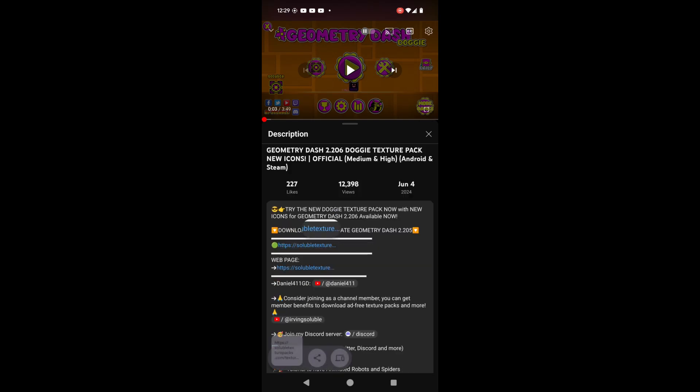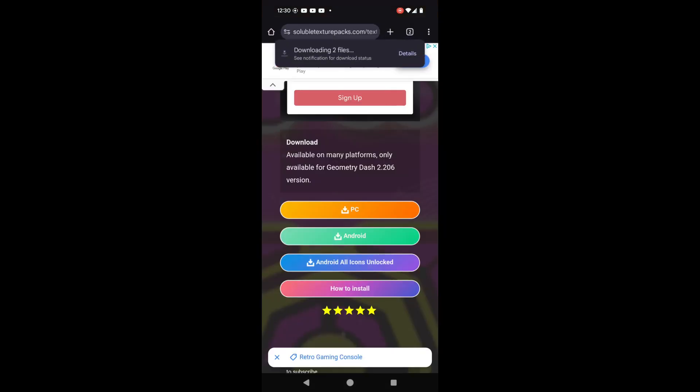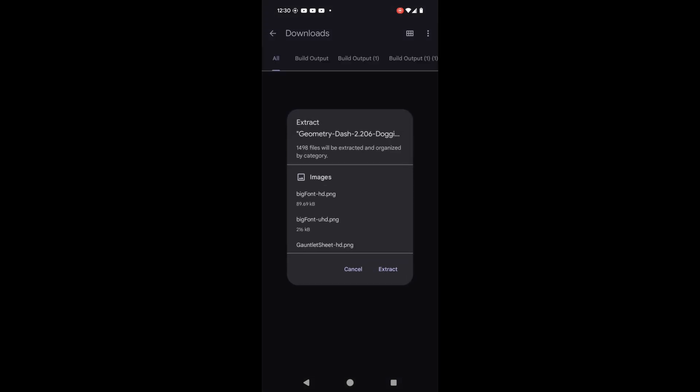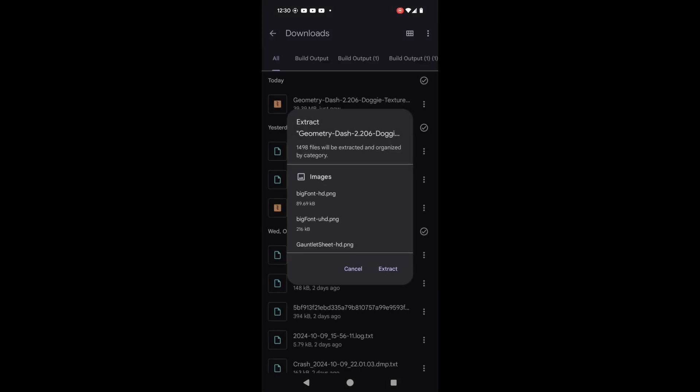We're gonna download the texture pack for Android. We're downloading it for PC since if you want the texture pack with texture loader, which is what we want, you have to download the PC version.